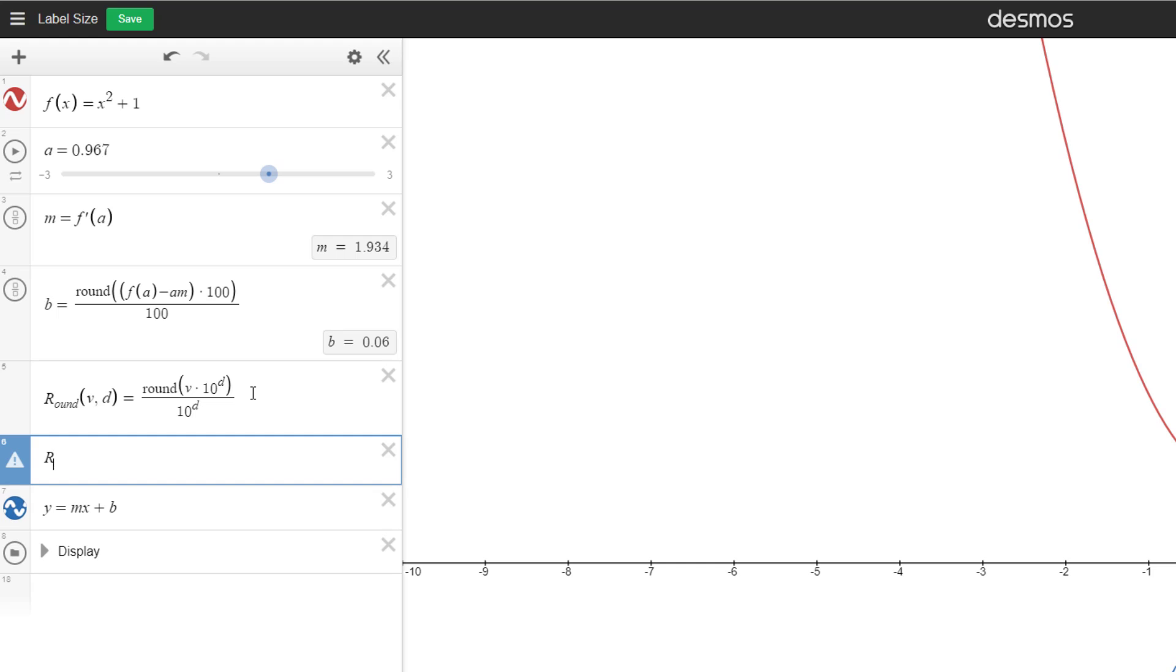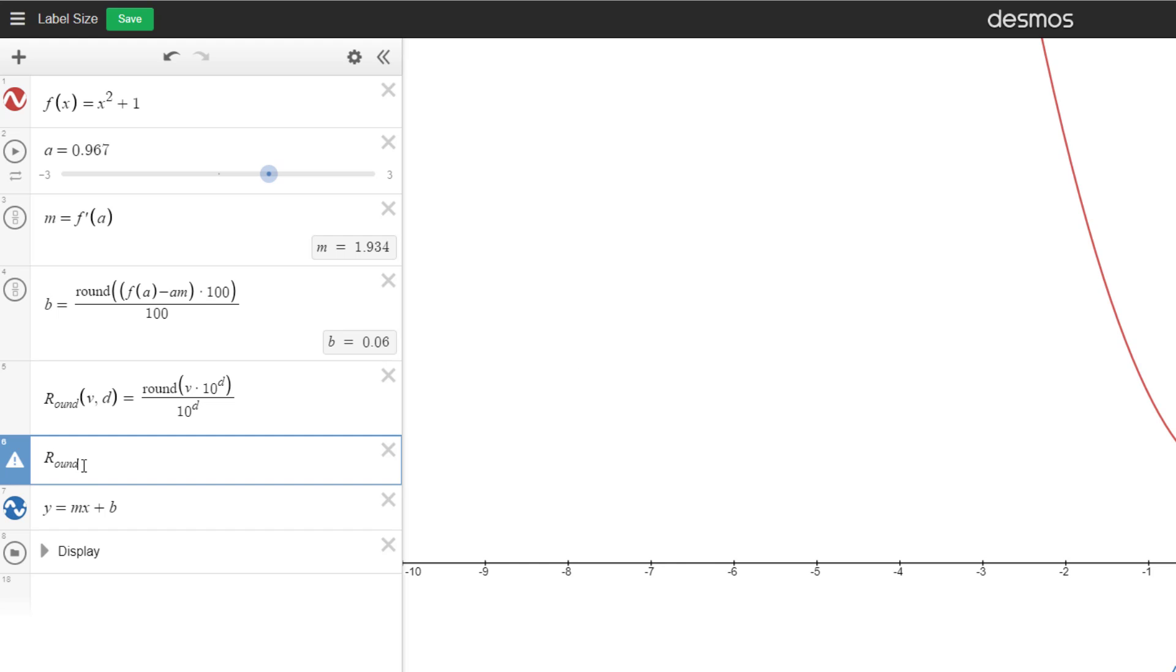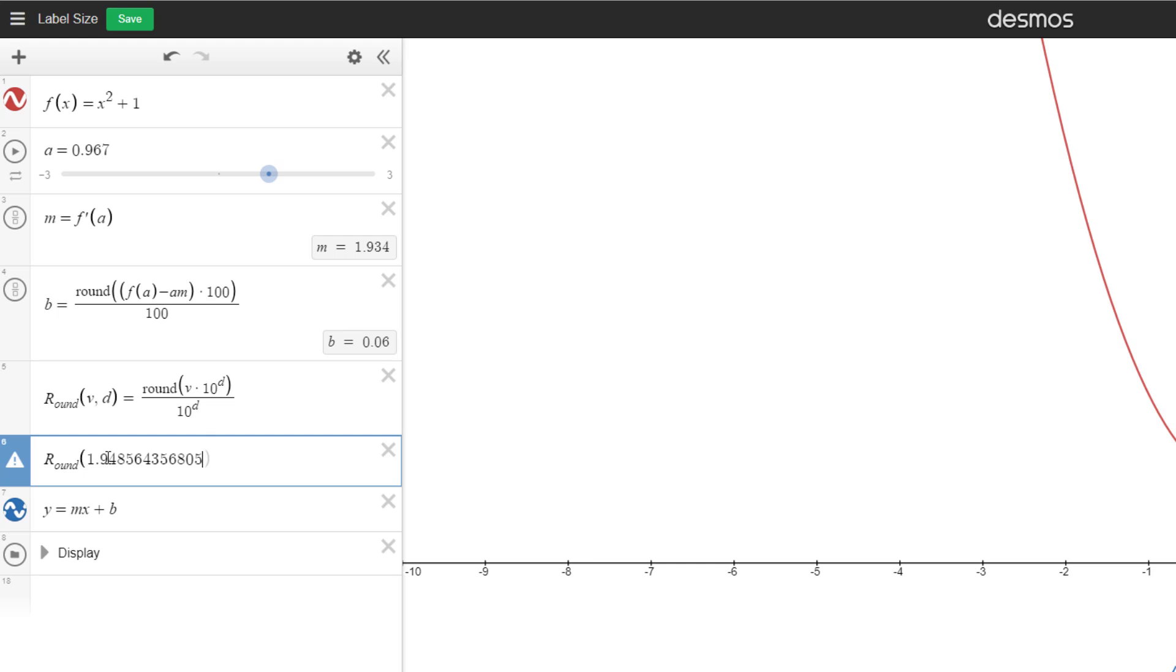If we have rounds. And by the way, to go in the subscript right away, I just do underscore and it puts me down there. And then what do I want to round? Let's say I want to round one point, just a bunch of numbers.